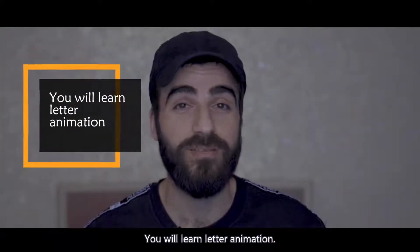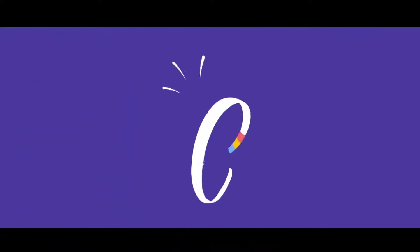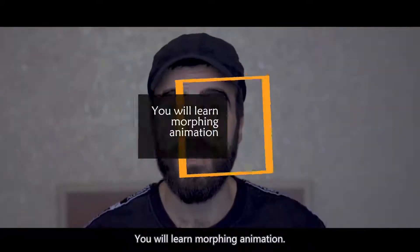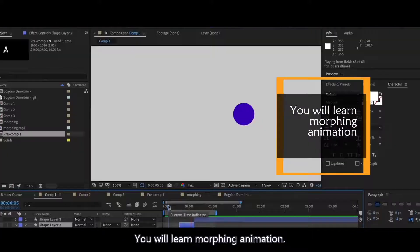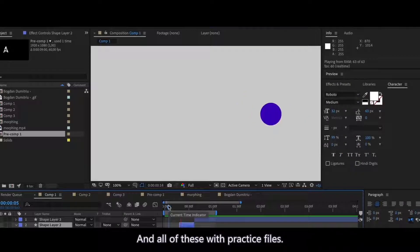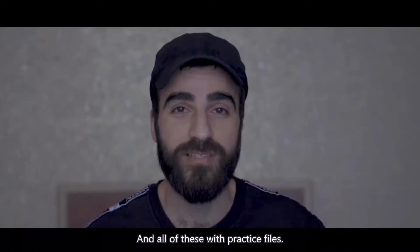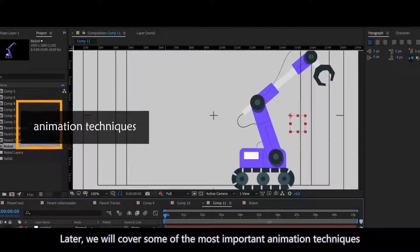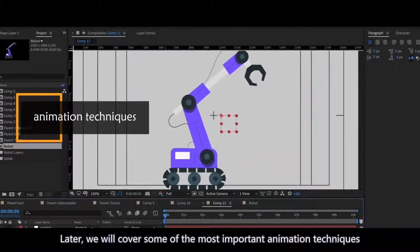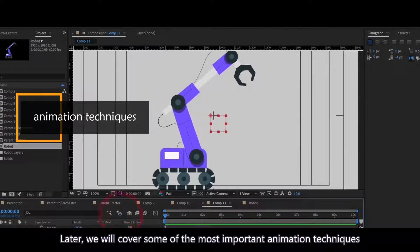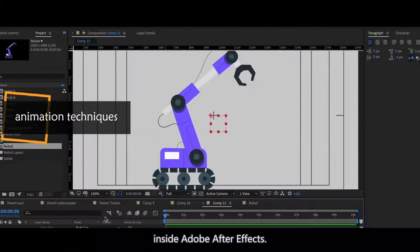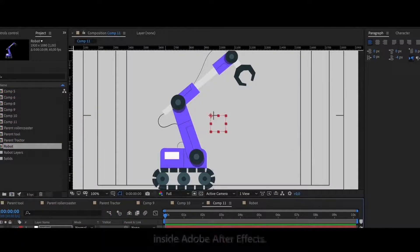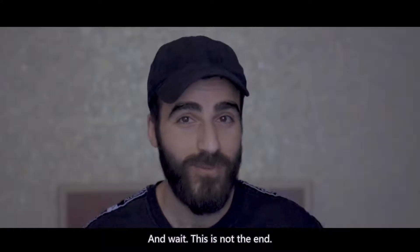You will learn lettering animation. You will learn morphing animation. And all of this with practice files. Later we will cover some of the most important animation techniques inside Adobe After Effects. And wait, this is not the end.